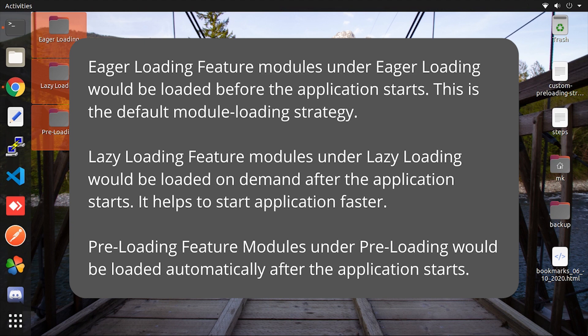Now lazy loading. Lazy loading would be loaded on demand after the application starts. It helps to start an application faster.